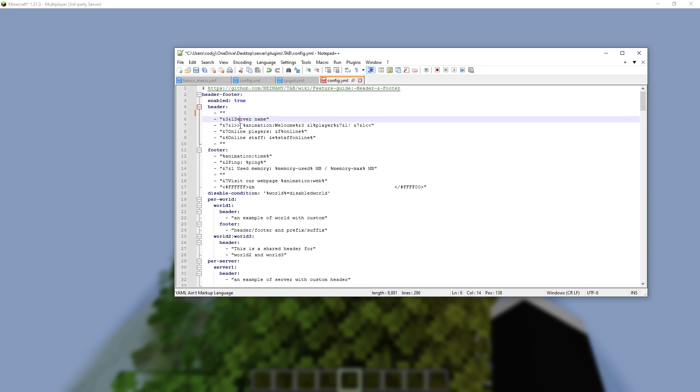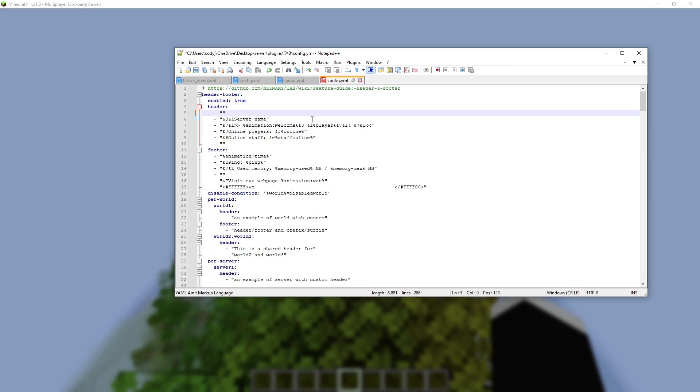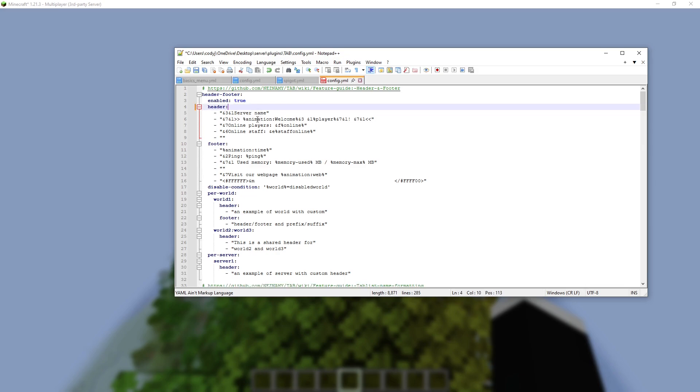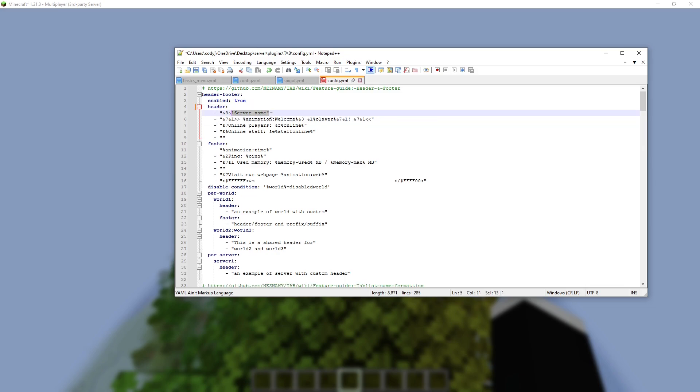And I can just have an extra line up here for space. Or I could just delete this, and the server name will be at the top. Do File, Save.